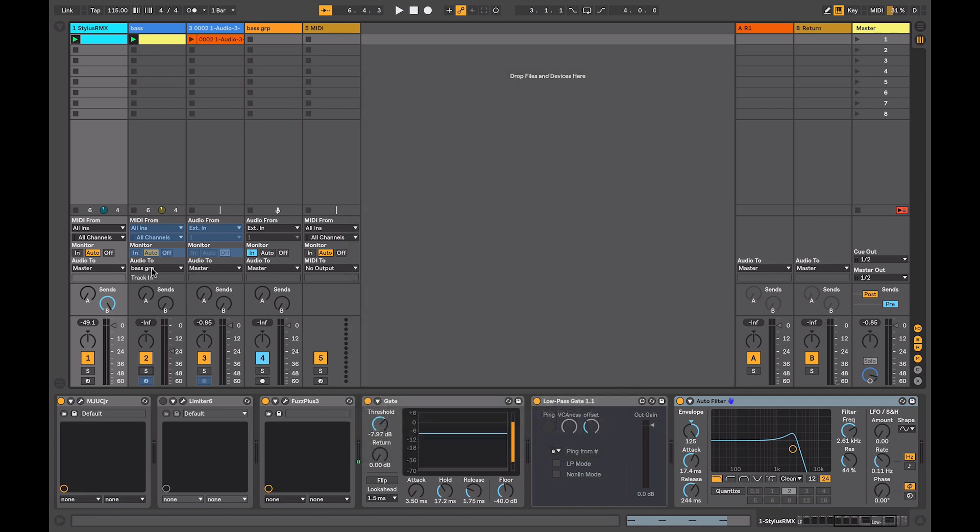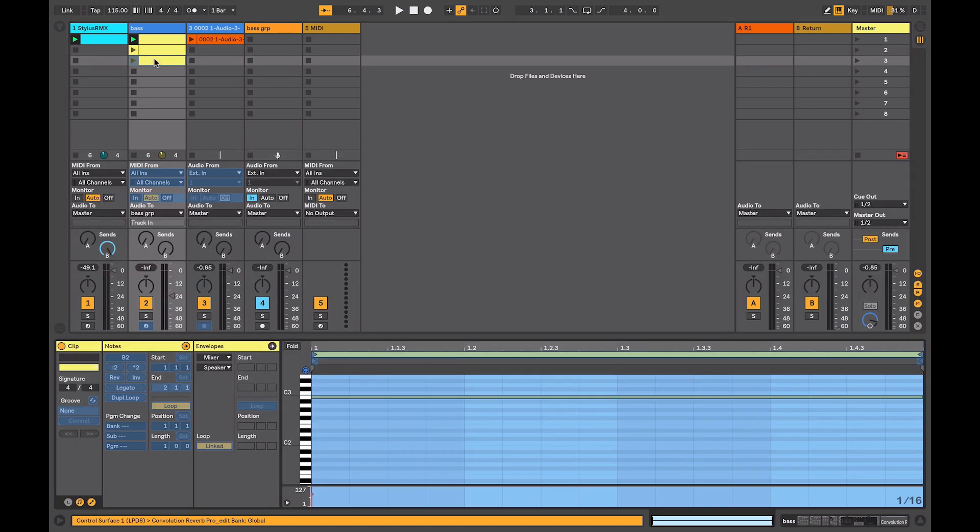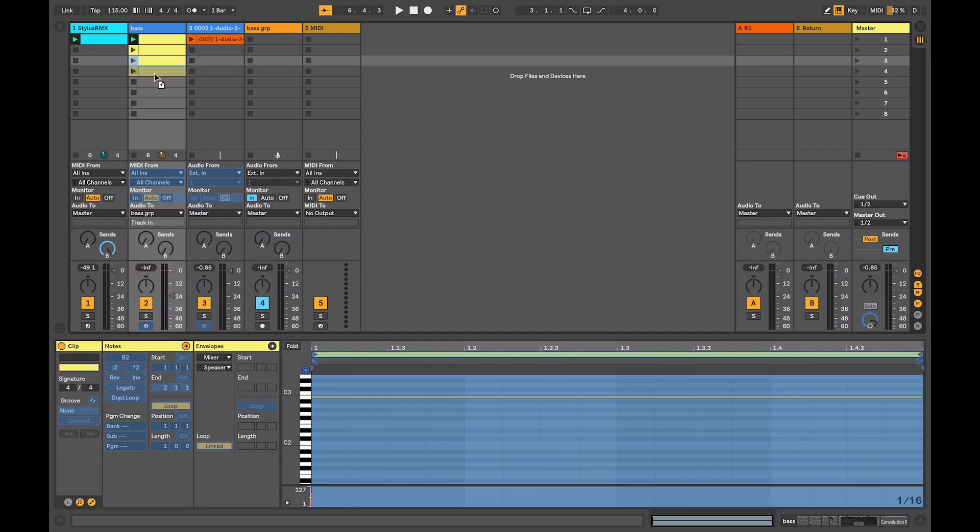Also, any track automation you had in the Arrangement view is still available for editing. When a clip is frozen in the session view, it's still possible to duplicate and make copies of that. And the copies will also be frozen, but you can still continue on with your arrangement.